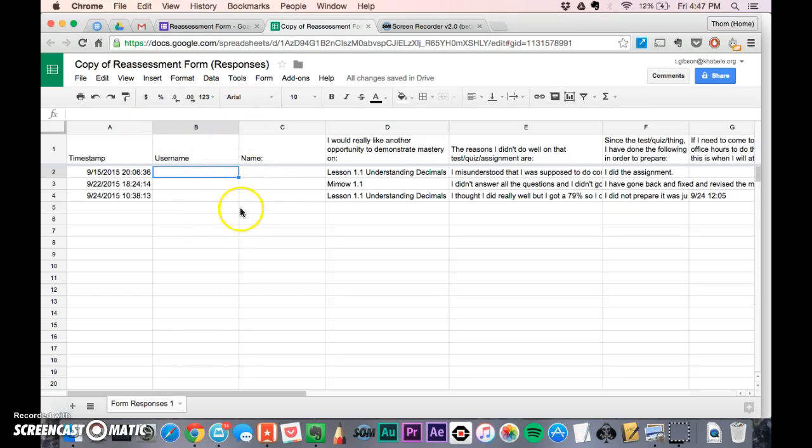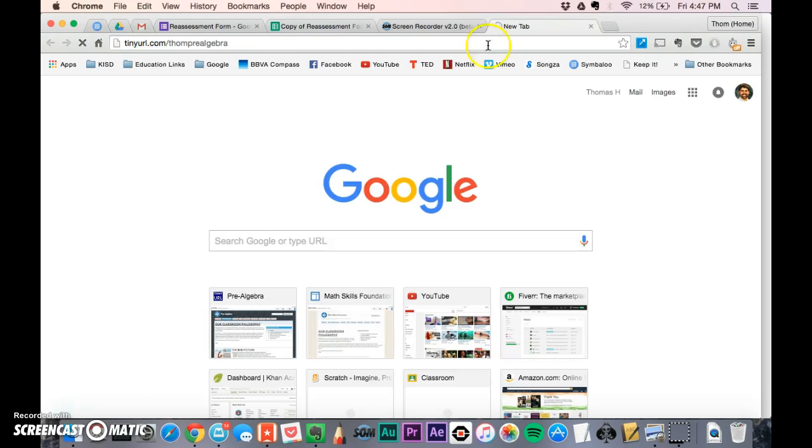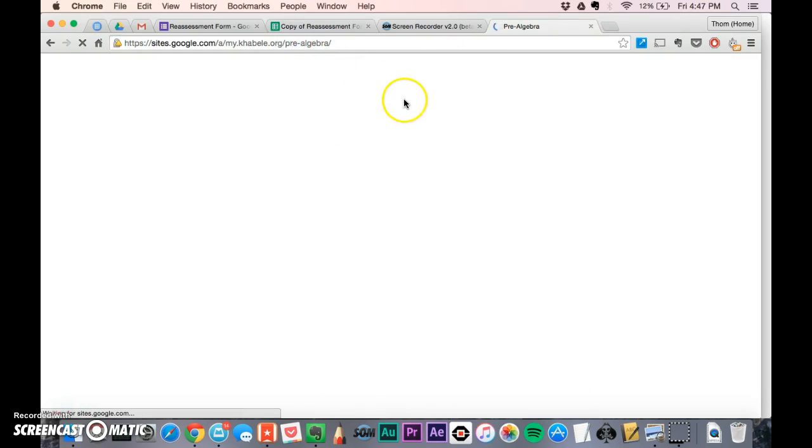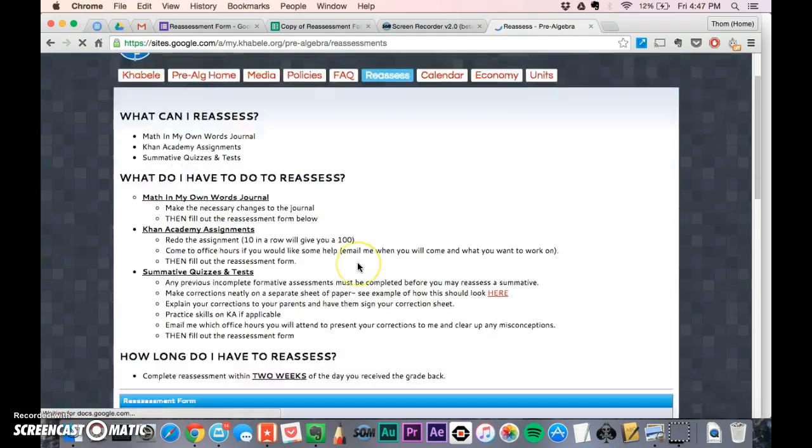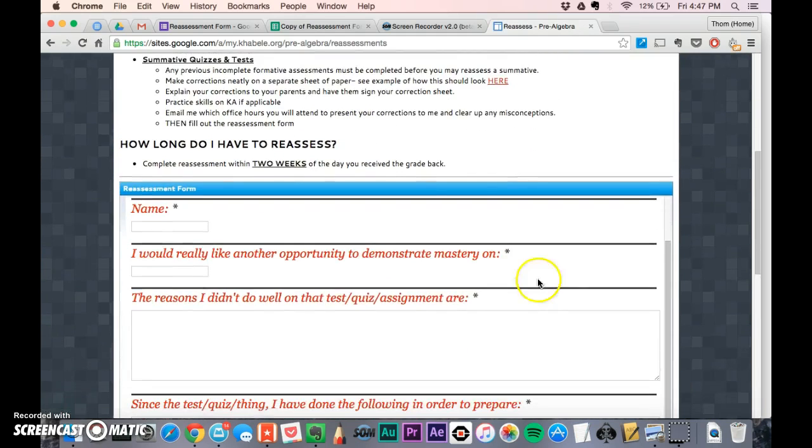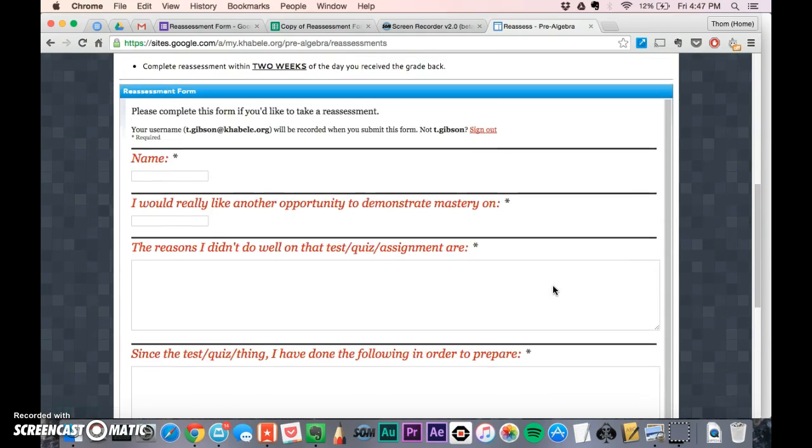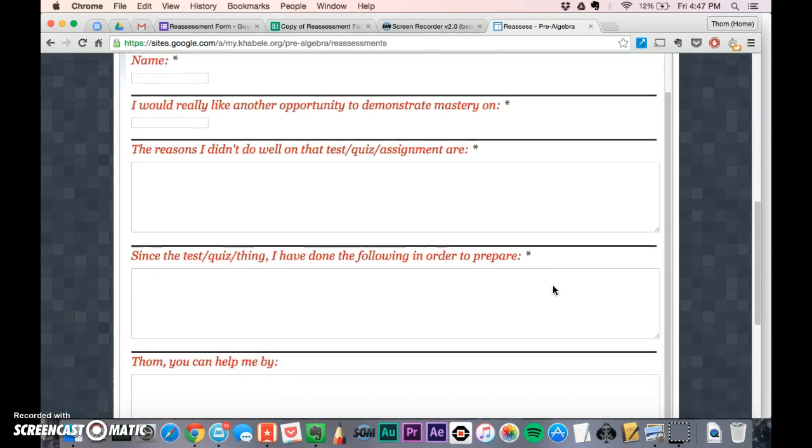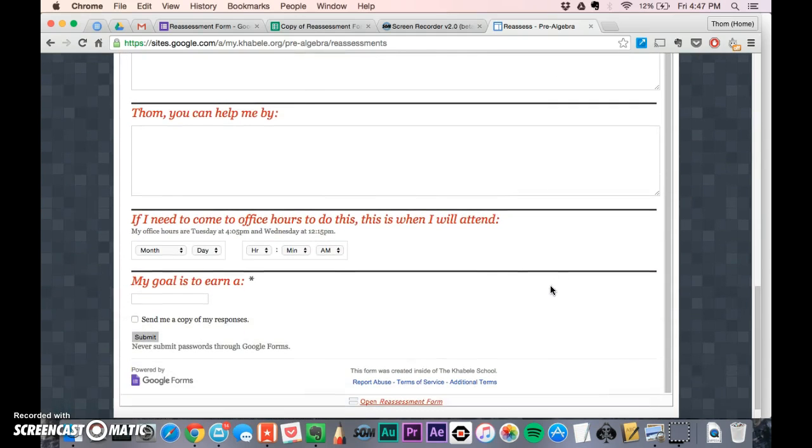I have a reassessment form for when a student wants to do a reassessment. From their point of view, they're on our class page, click on reassess, scroll down, and answer questions about what they'd like to do to reassess.